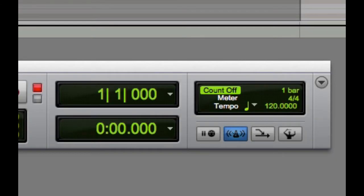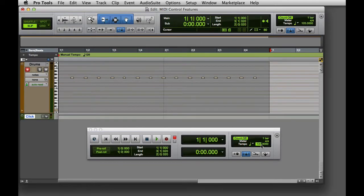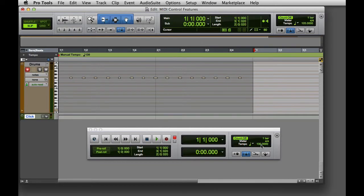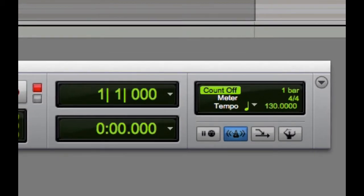Finally, we have the Tempo field. This field indicates the tempo at the current location in the session. If you're in Manual Tempo mode, you can type a new tempo directly into this field. You can also select this field and tap in a tempo using the T key on the keyboard.